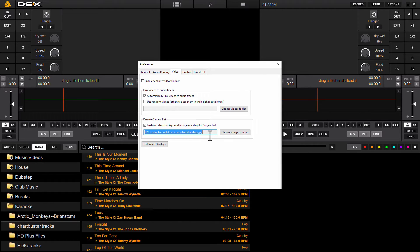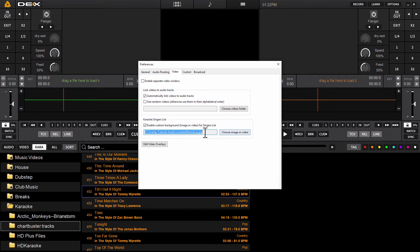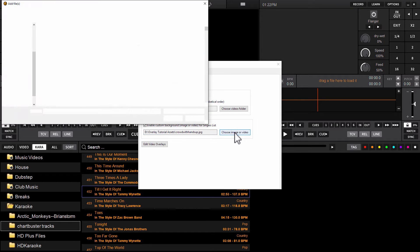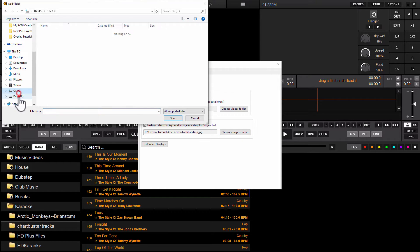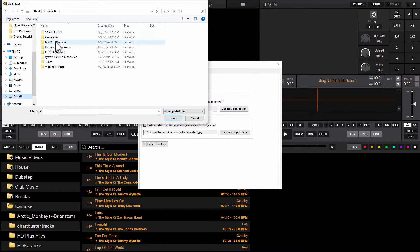And then below this, initially, this will be empty. There'll be nothing in this box here. So what you'll do is to the right of this box, you'll see a button clearly labeled Choose Image or Video. So click this button and just go to the assets for the video. I've got some stored here in a folder.